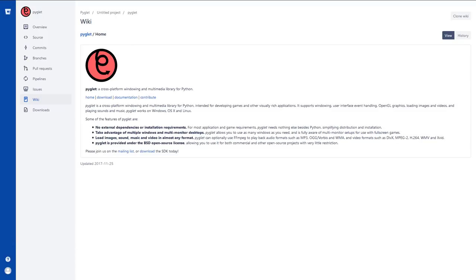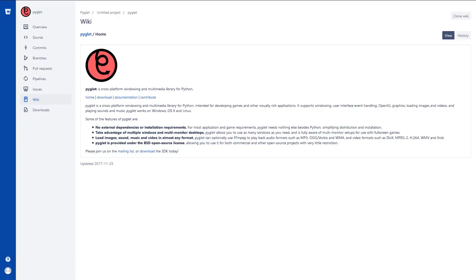Very similar to it is Pyglet. Same thing, cross-platform windowing and multimedia library for Python for developing games and visually rich applications. No external dependencies is nice. Take advantage of multi-monitors, windows, desktops, load images, sounds, videos. Again, a lot like Pygame. I think this one's a little bit quicker. It's BSD open source licensed.